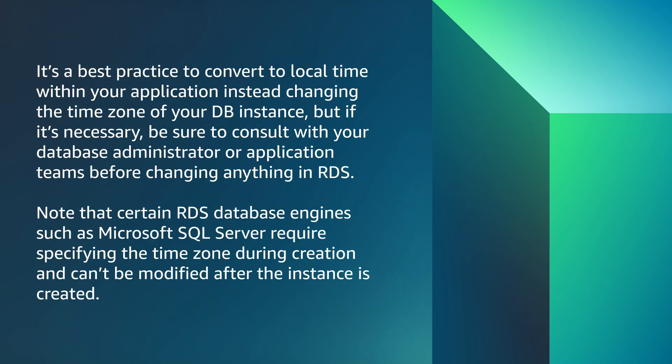It's a best practice to convert to local time within your application instead of changing the time zone of your database instance, but if it's necessary, be sure to consult with your database administrator or application teams before changing anything in RDS.